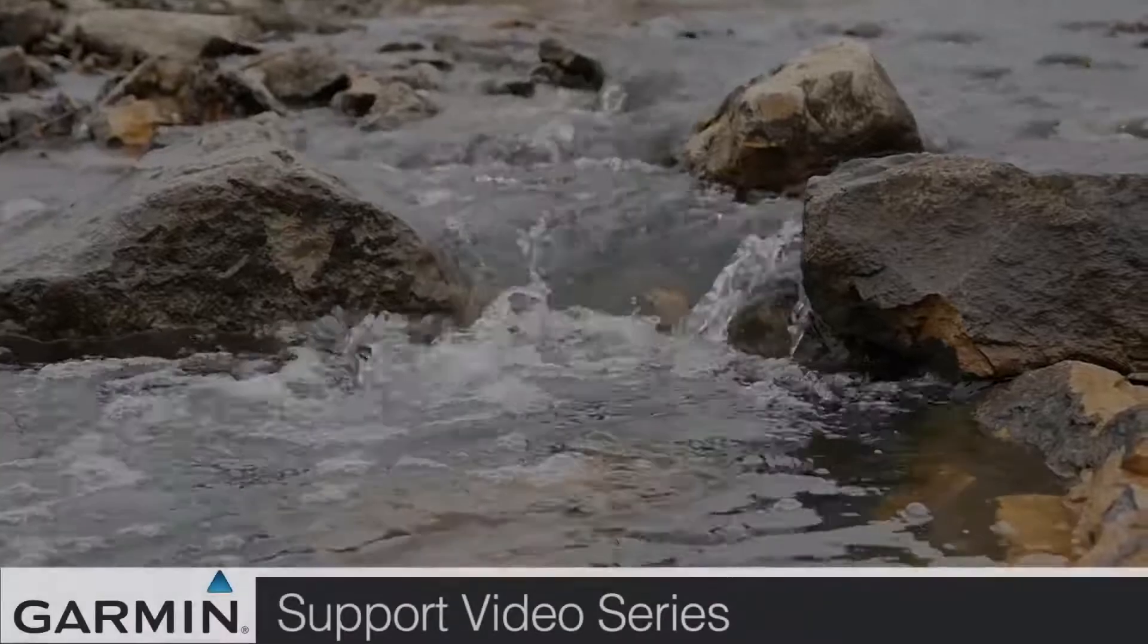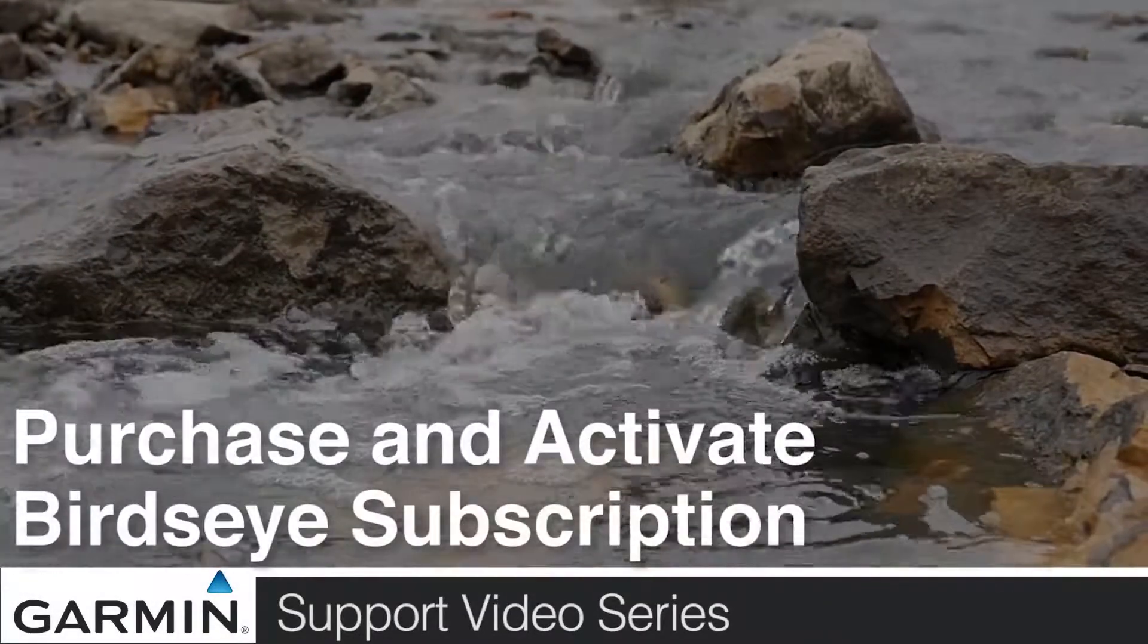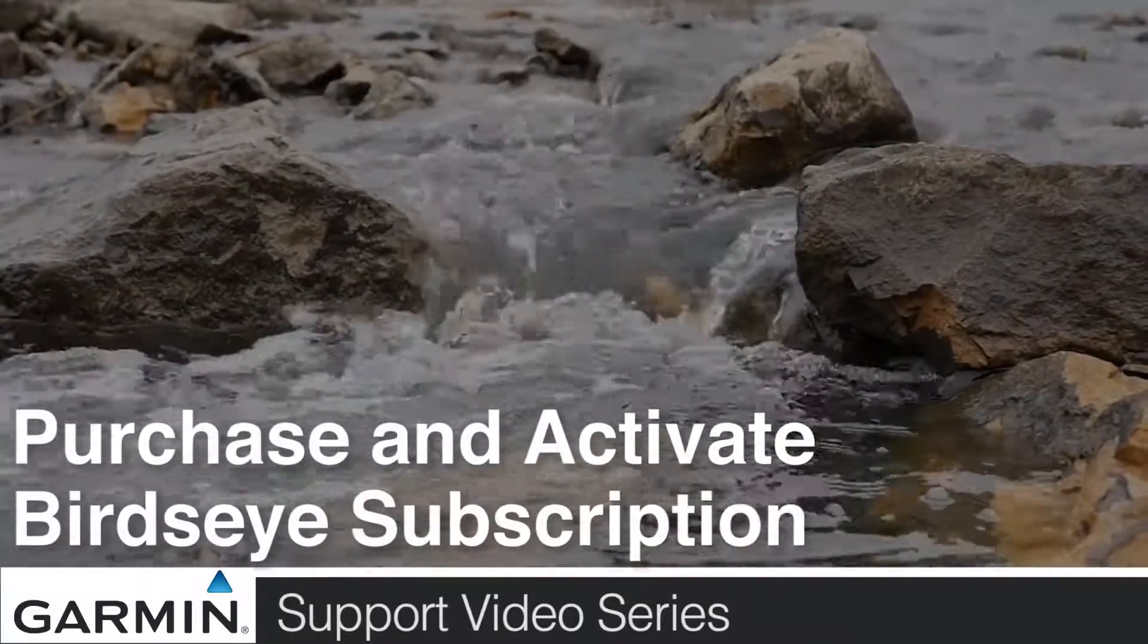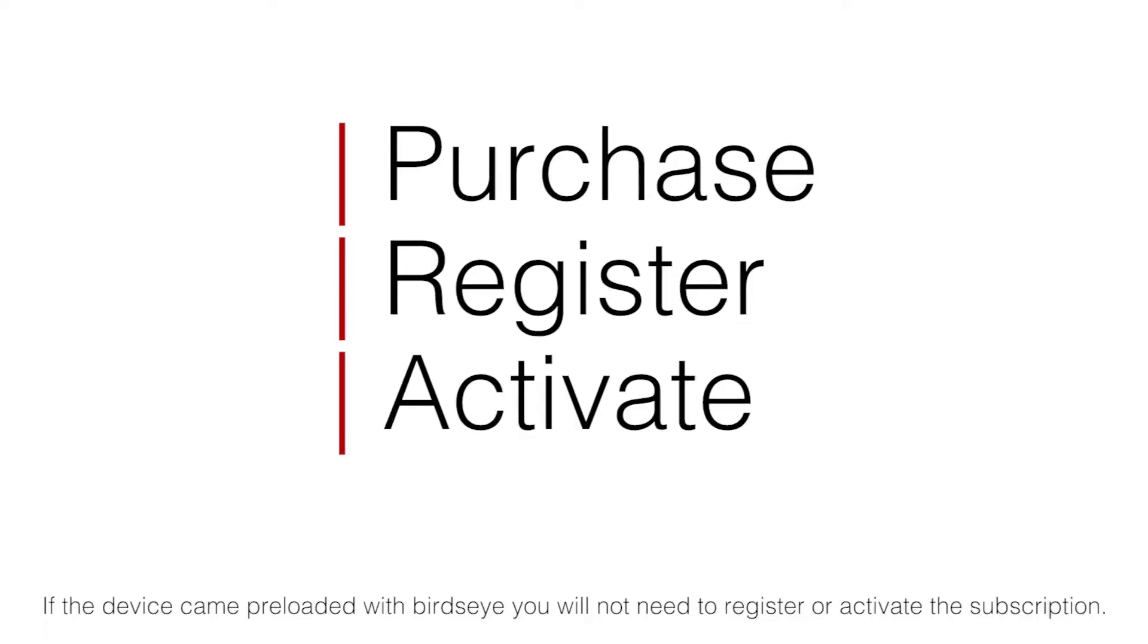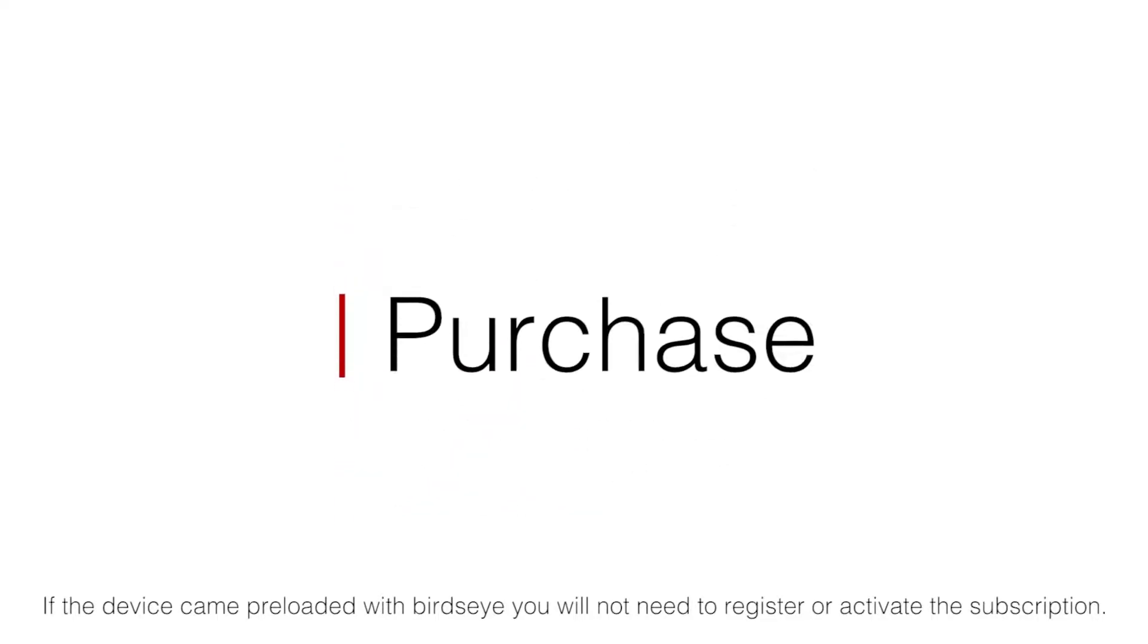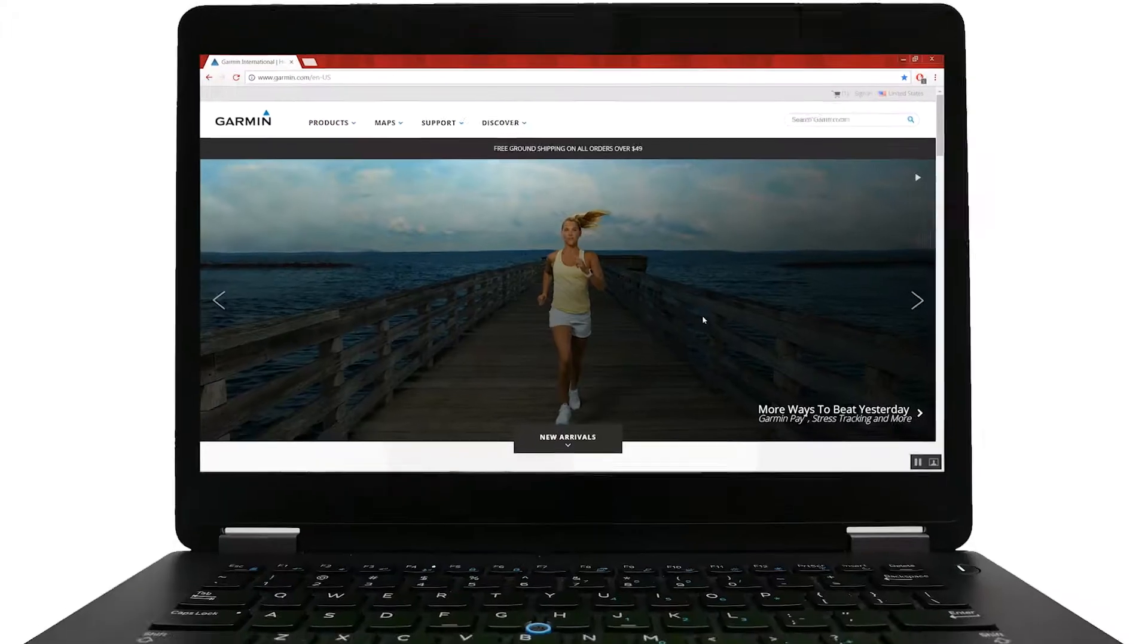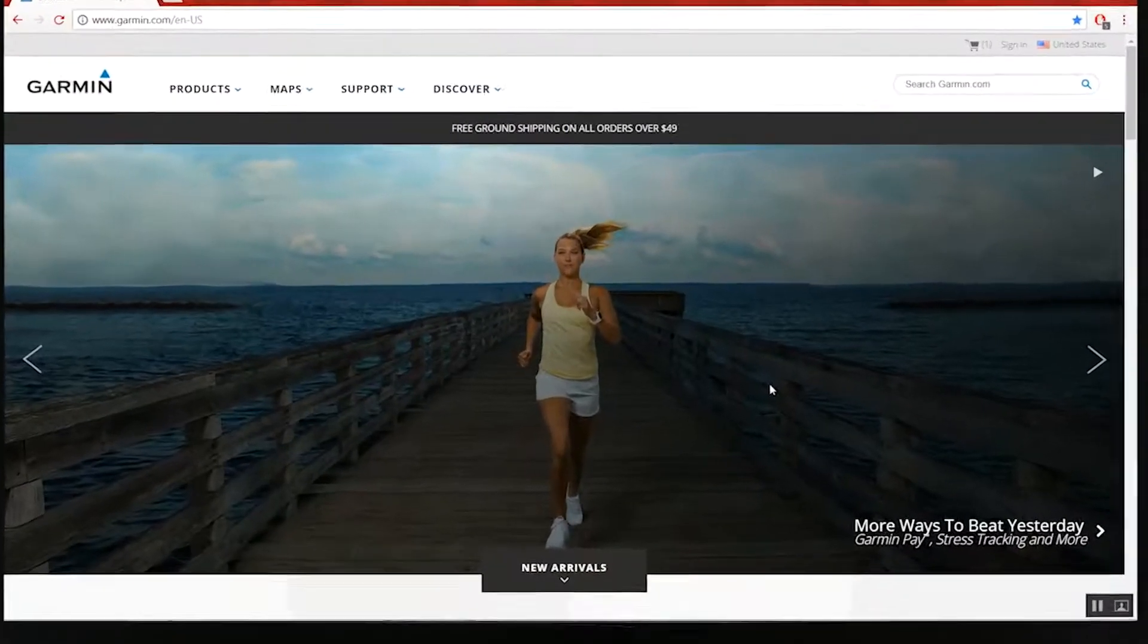Today, we'll show you how to purchase and activate a Birdseye subscription. Purchasing and activating Birdseye is a three-step process. We'll walk you through the process of purchasing, registering, and activating your imagery.